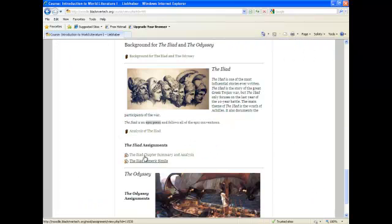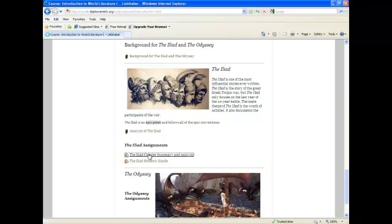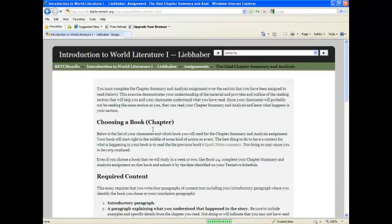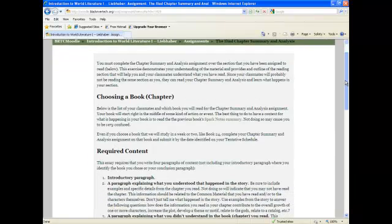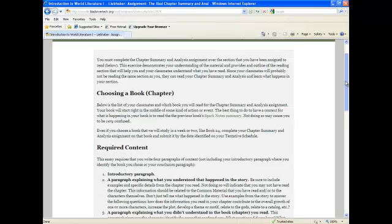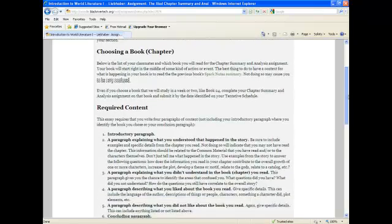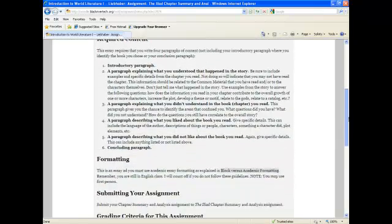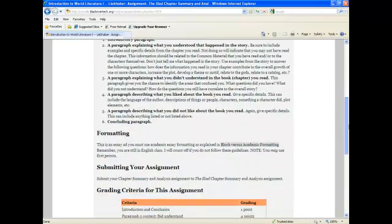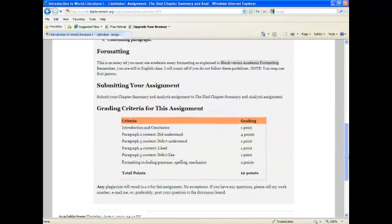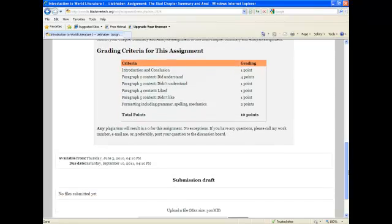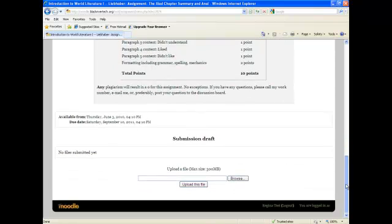You will notice the assignment icon next to the Iliad chapter summary and analysis. This is an assignment that is due. You can click on the assignment. The instructor should have information posted as does this instructor. That tells you all of the information and what specifically you are going to be submitting.